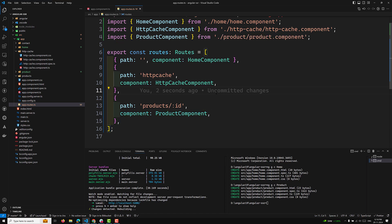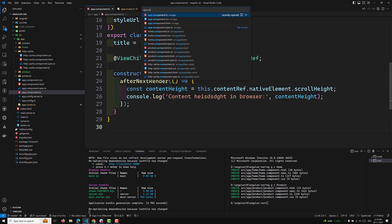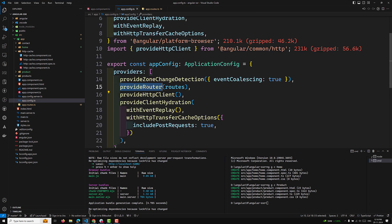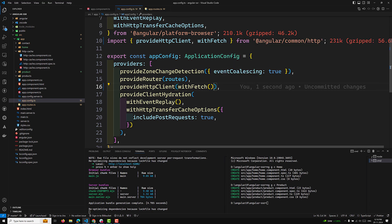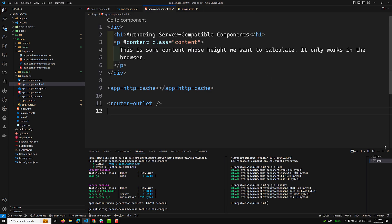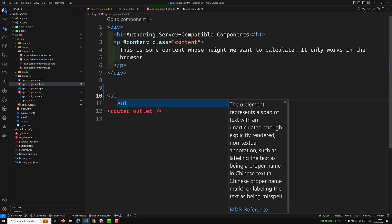These are the routes we're implementing. Let's check app.config.ts - yes, provideRouter with routes is added. When using client-side rendering, we should use withFetch - that is the recommended approach. We have the cache options for post requests and those things. Now let's go to app.component.html and clear it out, keeping some content with height styles, then add a ul element with li items and anchor links with routerLink.